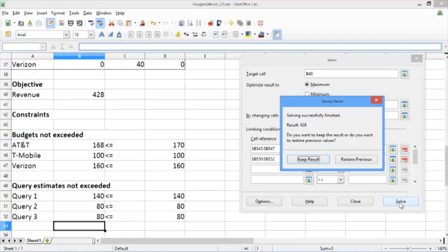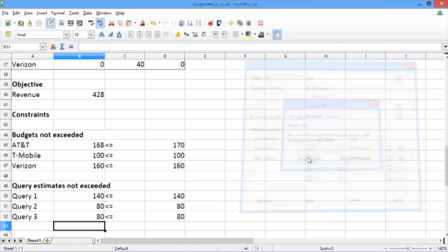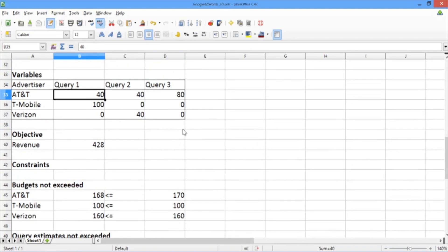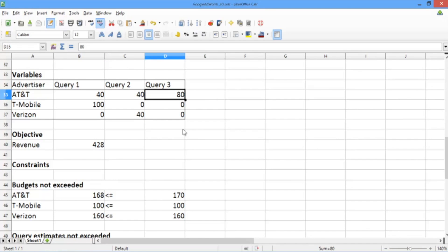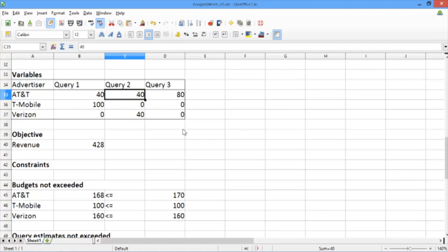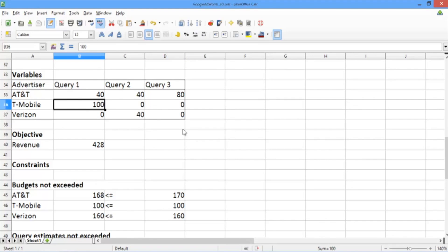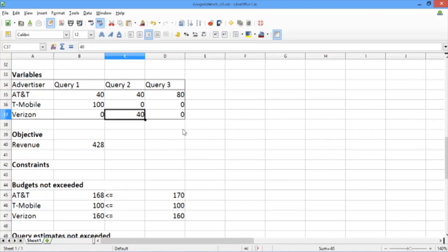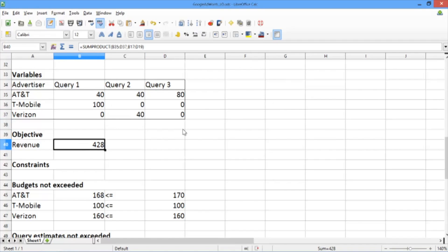Now we're ready to solve the problem. We hit Solve, and we get the dialog that solving successfully finished. Our result, the objective function value, was $428. So we have an advertising strategy that achieves an average revenue of $428. We hit Keep Result. Our optimal strategy is: show AT&T with query 1 forty times, AT&T with query 2 forty times, AT&T with query 3 eighty times, T-Mobile with query 1 one hundred times, and Verizon with query 2 forty times. This completely specifies the advertising strategy that Google should use.